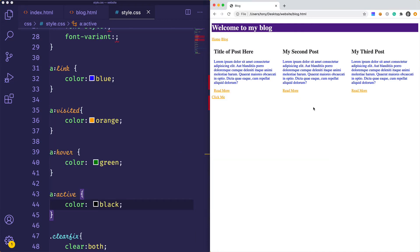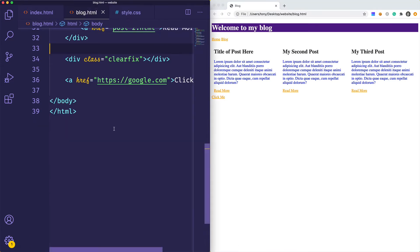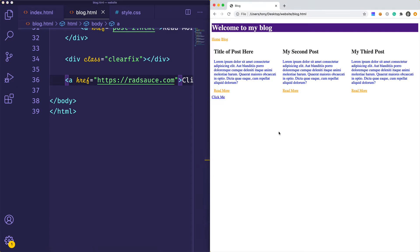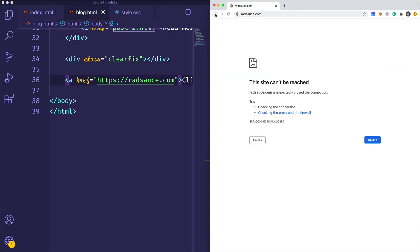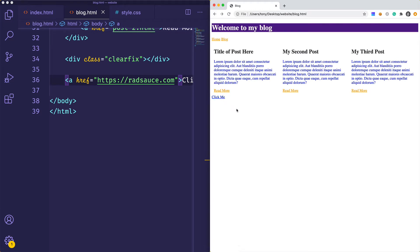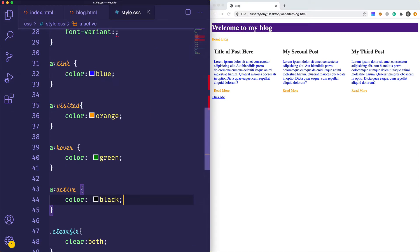Let's go back to our page and reload. You can see all these links are actually orange because every single link has been visited before. As we hover over the link the color is green, and as we hold it down the color is black. Let me add a link I haven't visited before — I'll say 'radsauce.com'. If I reload, that link is blue since I haven't visited it. Those are the four default states of a link.